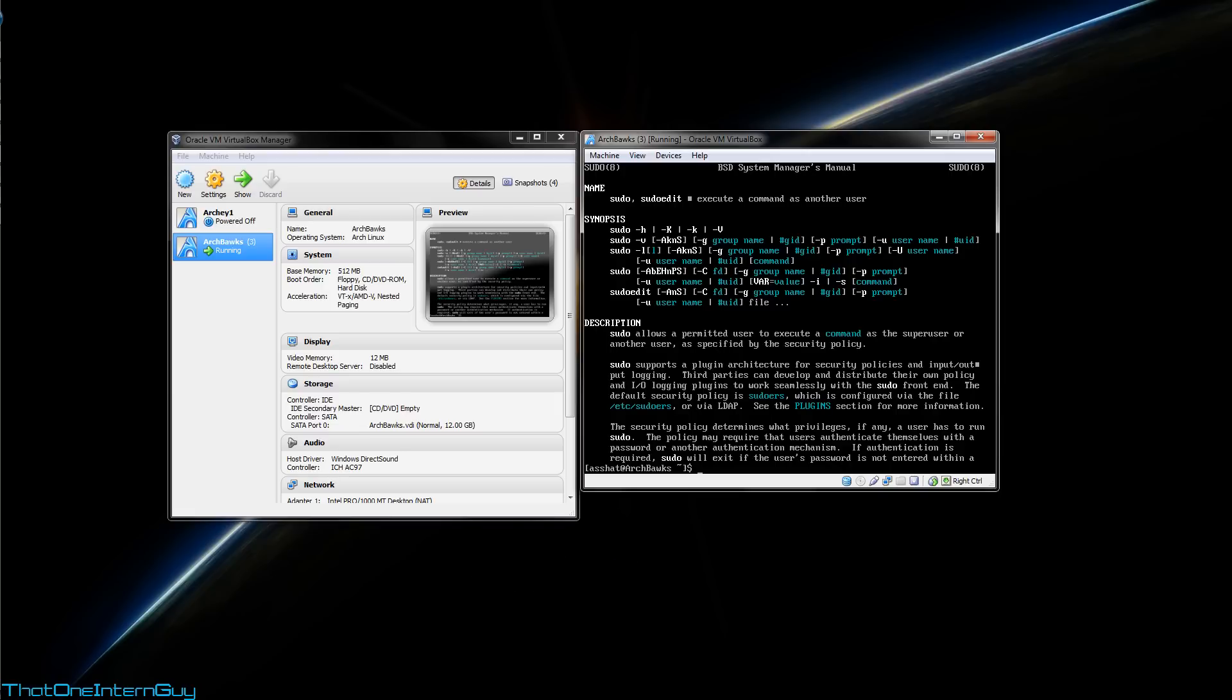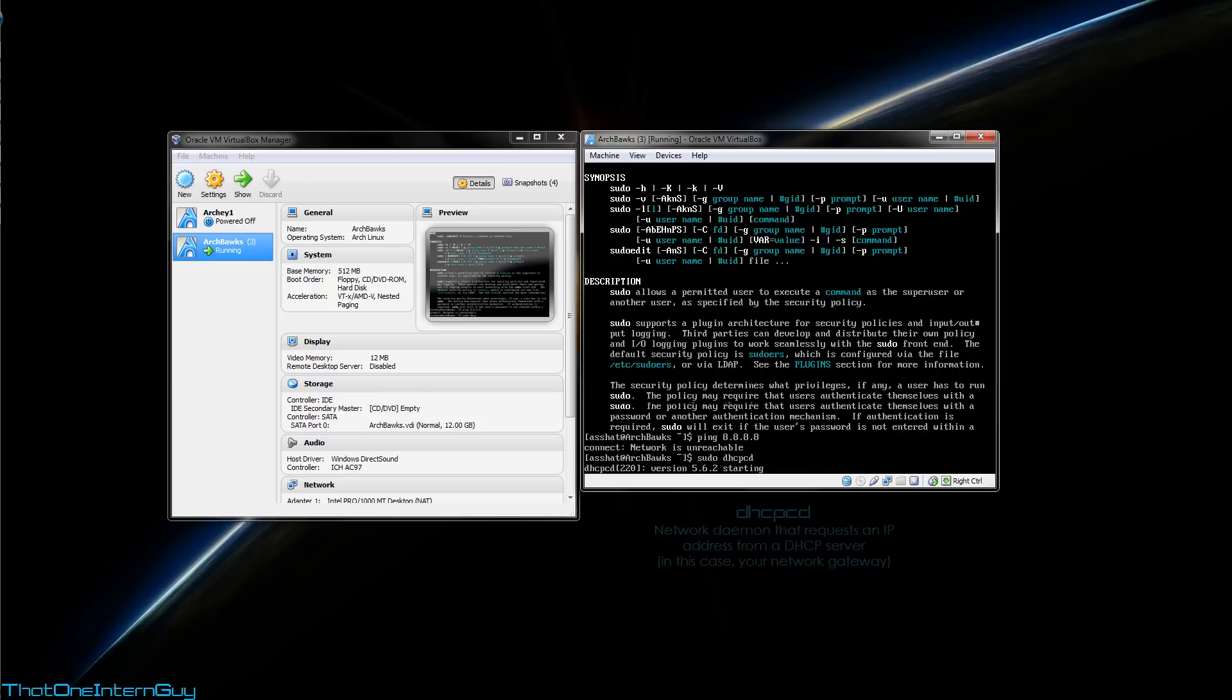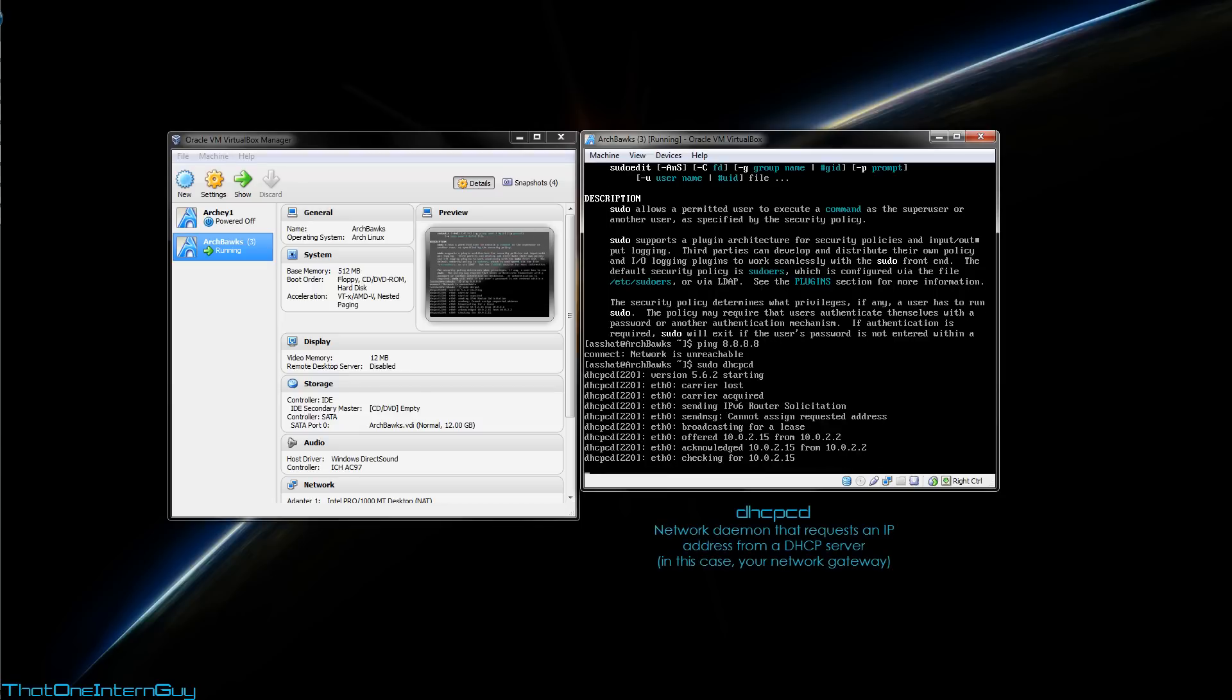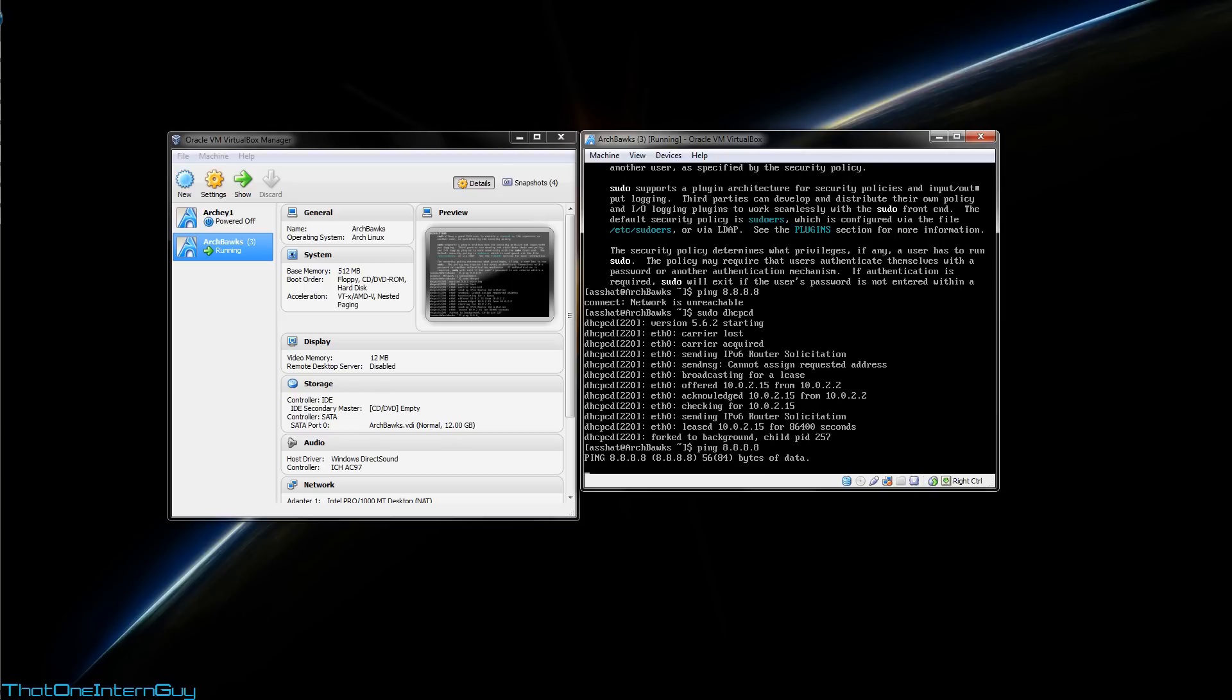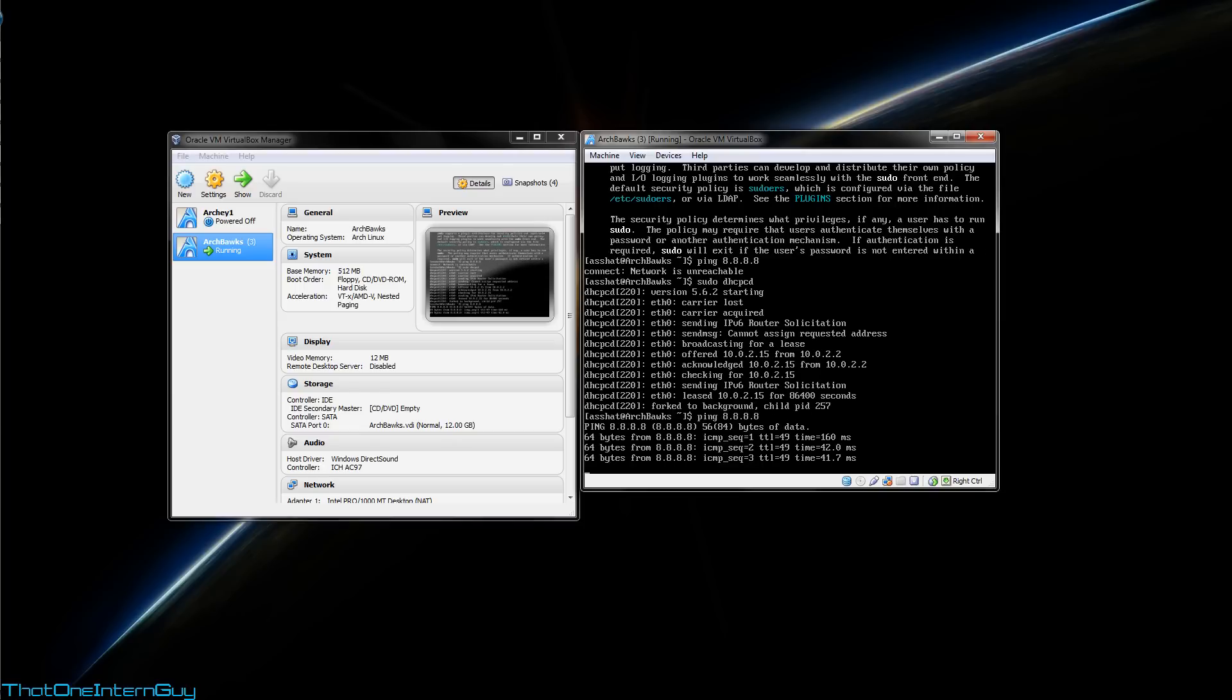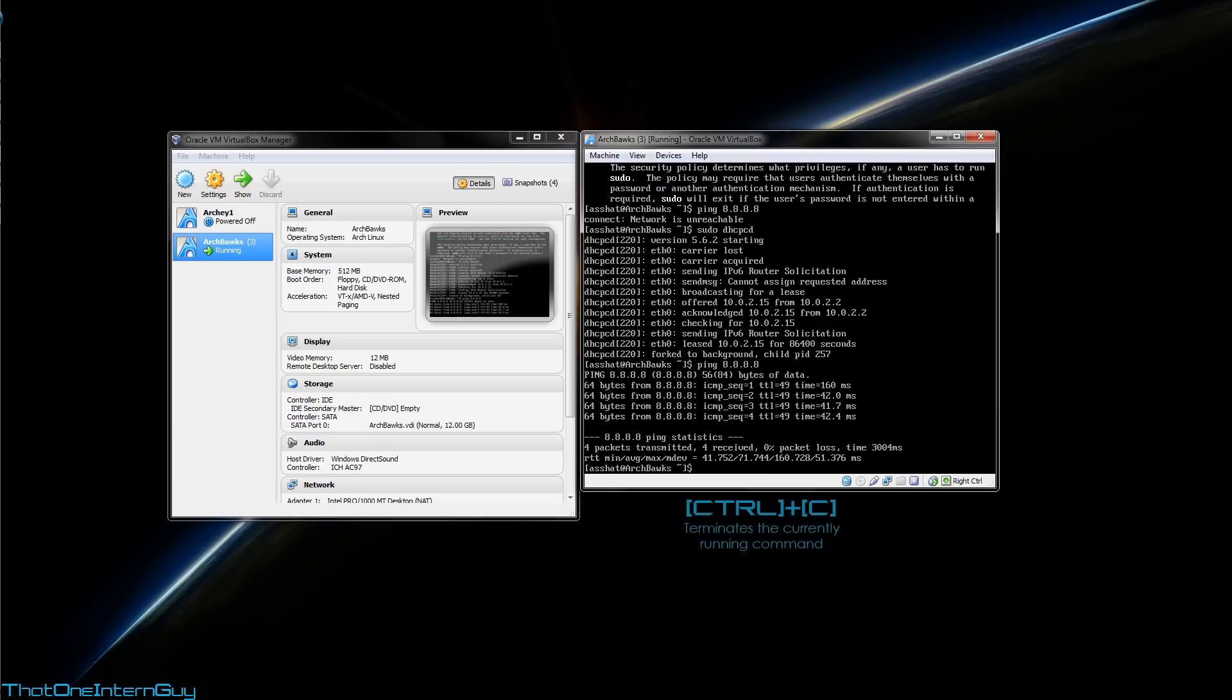Anyway, now that that is done and our bashrc file is saved, let's ping 8.8.8.8. Alright, so if this happens, or for whatever reason you don't have a connection, type out sudo dhcpcd. It's going to allow your computer to request an IP address from your internet gateway. So, now you should be able to connect. Ping 8.8.8.8. Yeah, it looks like we have a connection. I'm going to hit control c to stop the command.